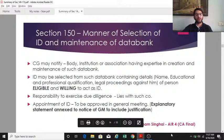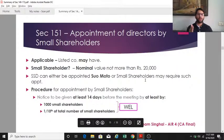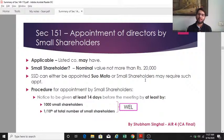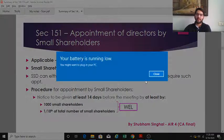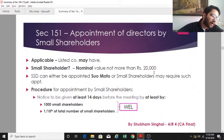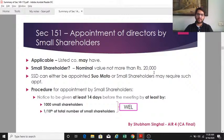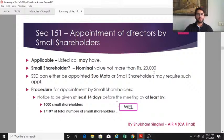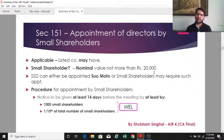Section 151 covers appointment of a small shareholder director. This provision, earlier mandatory for listed companies, was amended to say listed companies 'may' have a small shareholder director. Small shareholders are those holding shares up to a nominal value of 20,000 rupees. A small shareholder director can be appointed either suomoto or on application. For application, at least 1,000 small shareholders or one-tenth of the total number of shareholders, whichever is lower, must send a notice to the company at least 14 days before the general meeting.